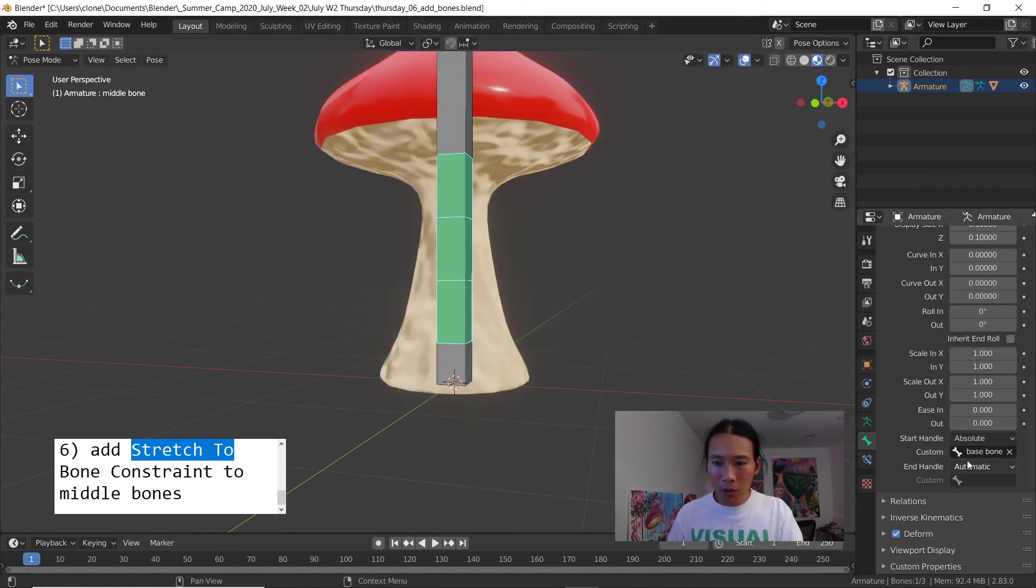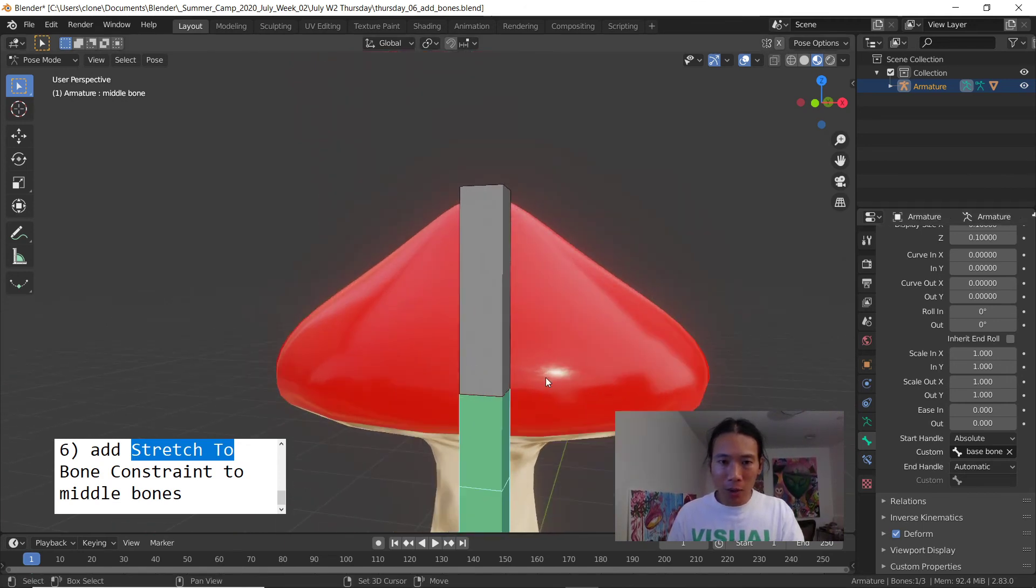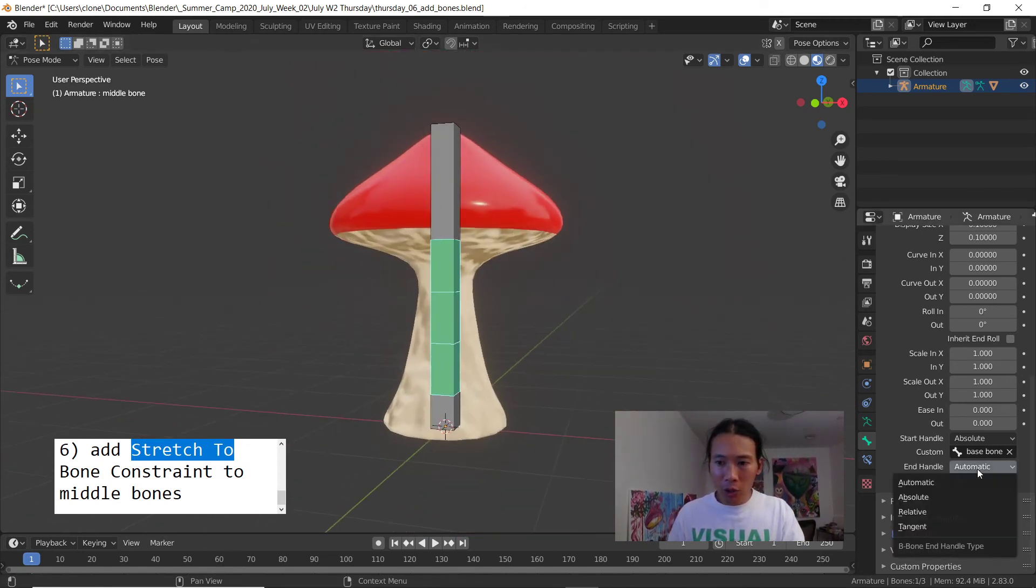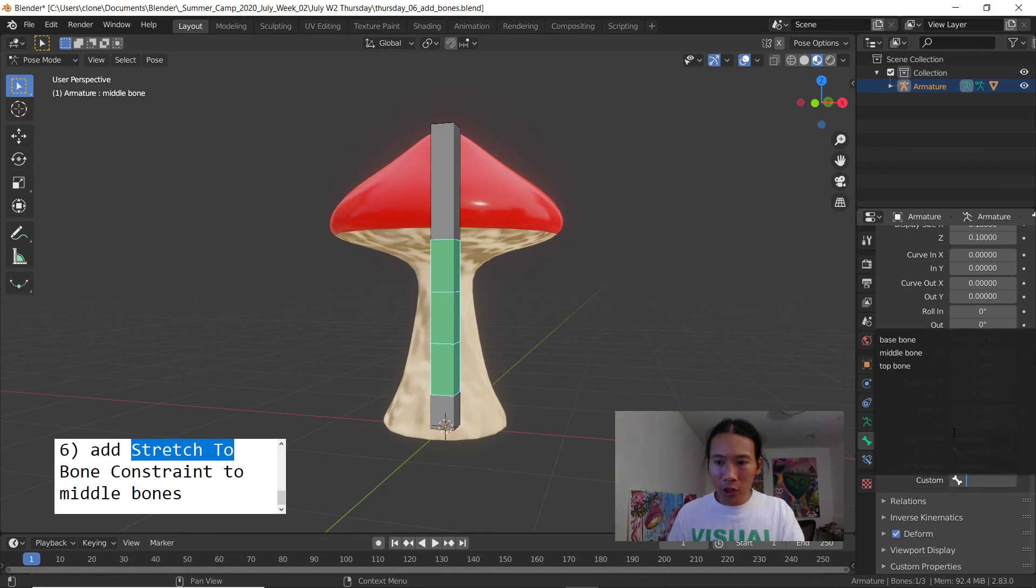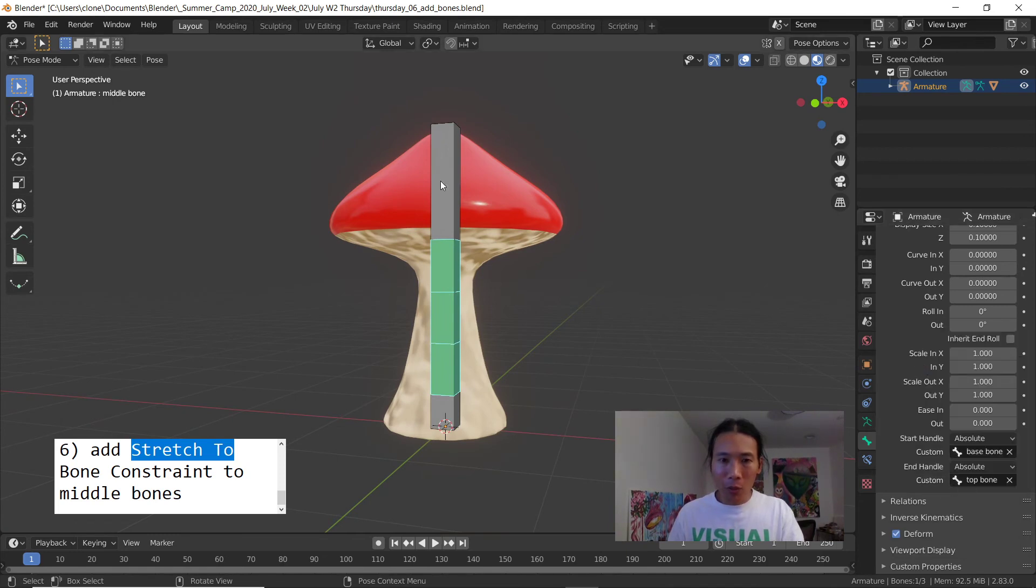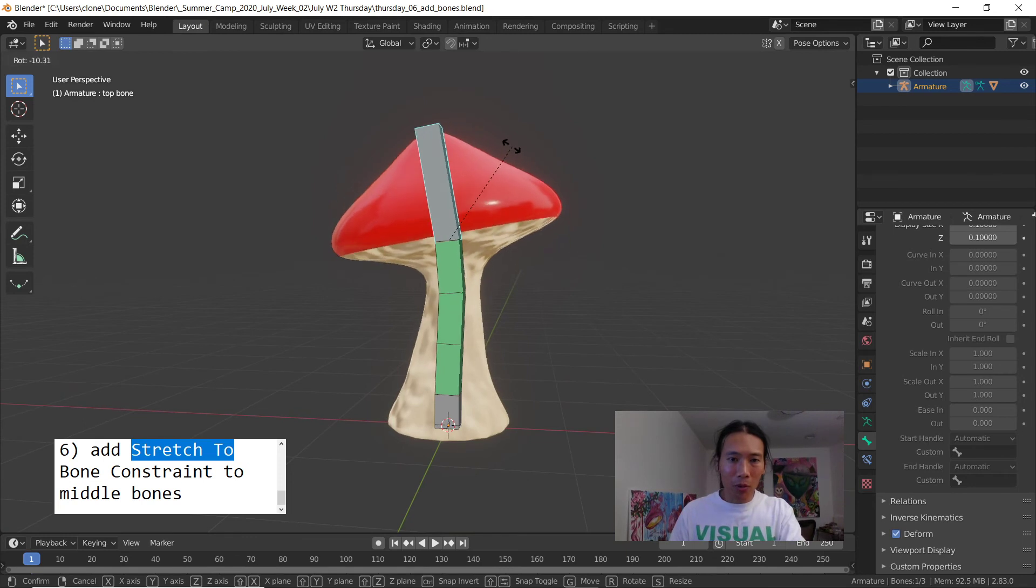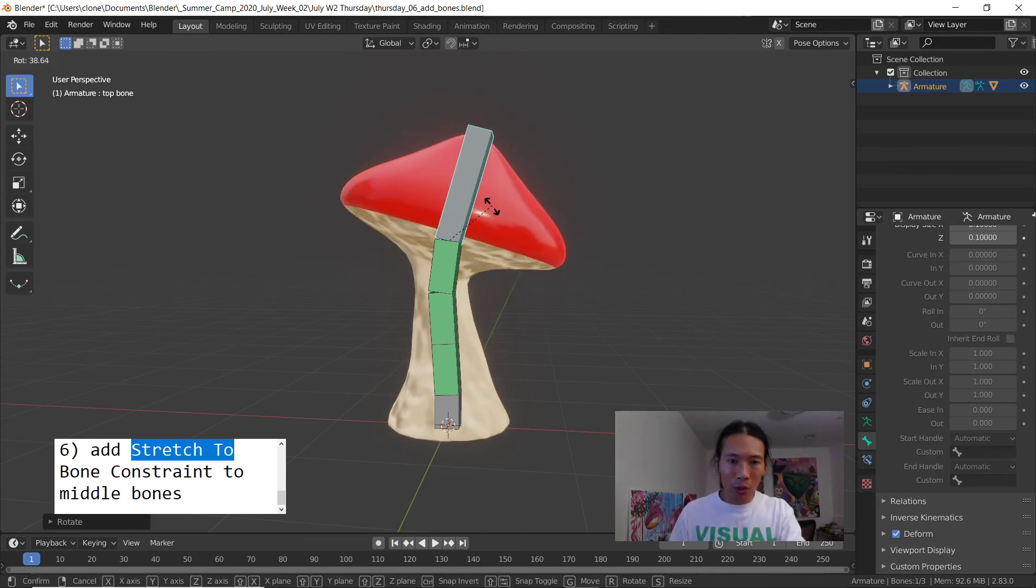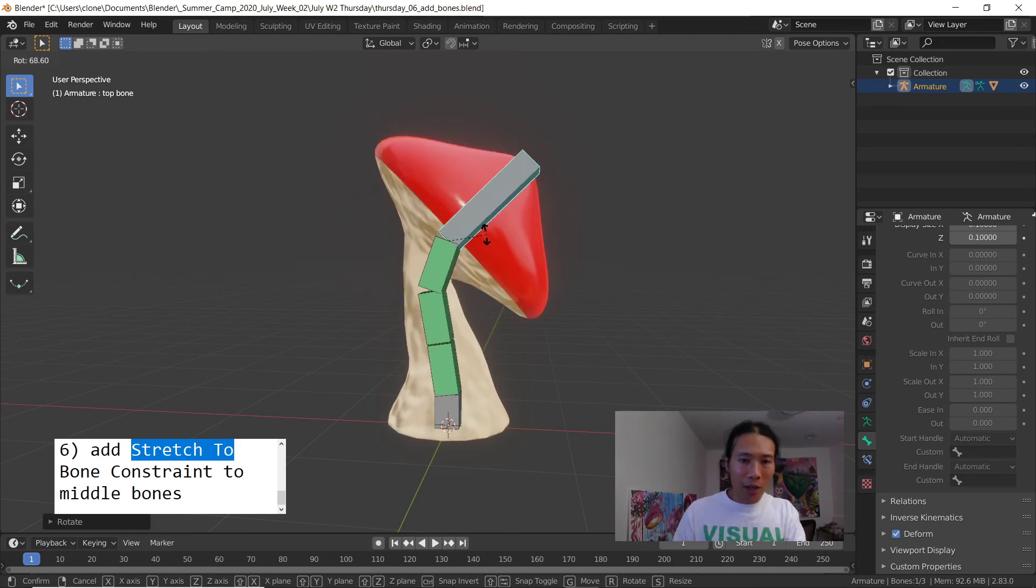Let me go back to bendy bones. For the end handle, that's gonna be actually the top. I'm gonna switch from automatic to absolute as well and choose top bone for that one. Now when I hit R on the top bone you can see it actually starts to rotate the bendy bones and that's important.